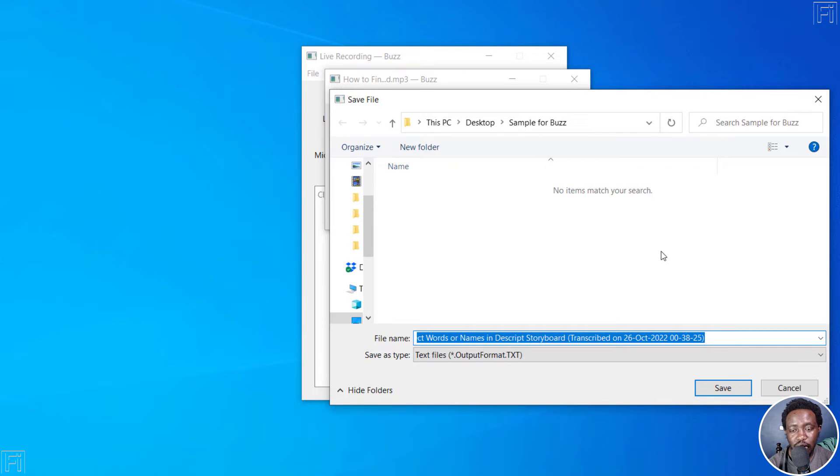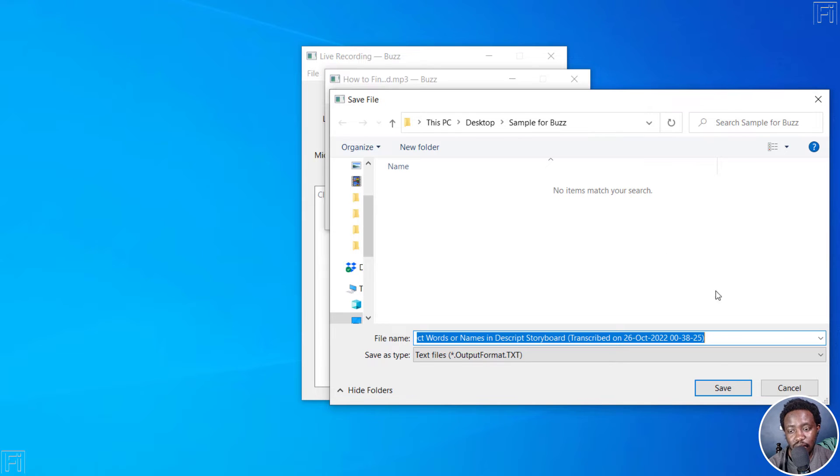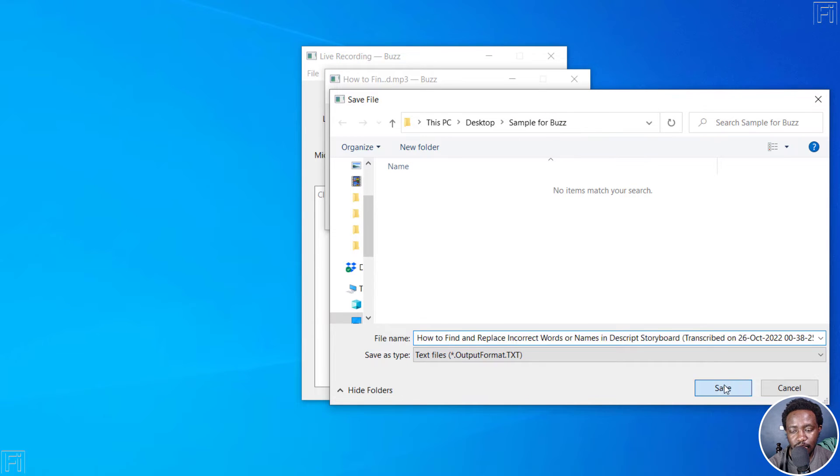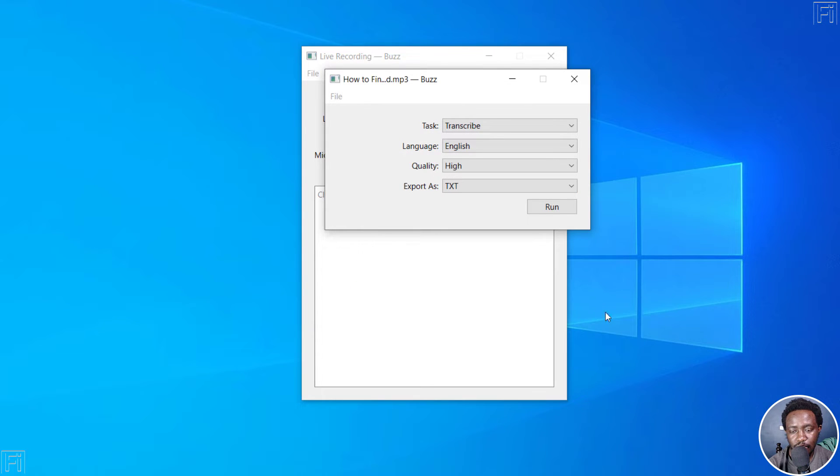We're going to get a prompt to actually save our file, which is really awesome. And then we'll save it where we want it to be. I want it to be in the same folder. Click on save. And once you do that, click on run again.